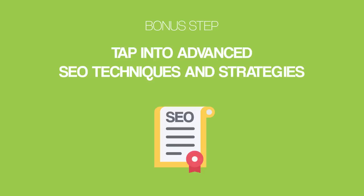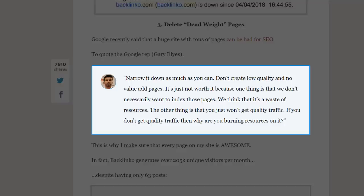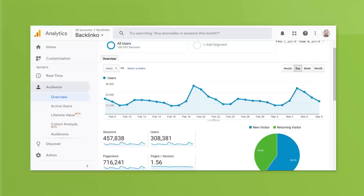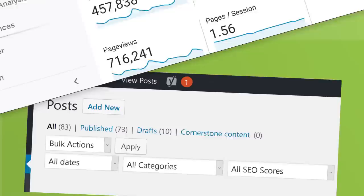Before we close out this video, it's time for a quick bonus step: tap into advanced SEO techniques and strategies. At this point you've got the basics down, so let me walk you through a handful of advanced SEO tips working really well right now. My first advanced tip is to delete what I call zombie pages — pages on your site that don't bring in any traffic. Google hates sites with lots of zombie pages. A Google employee recently stated that they prefer to rank sites with a small number of high-quality pages over those bloated with pages that don't provide any value. Backlinko generates over 300,000 visitors per month with only around 70 total blog posts, because I focus 100% on quality, not quantity.